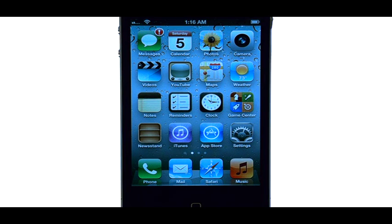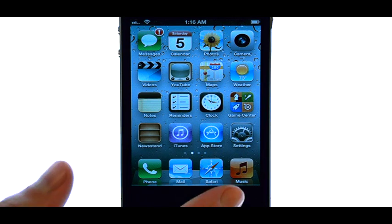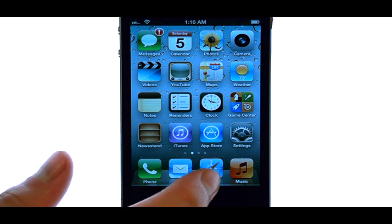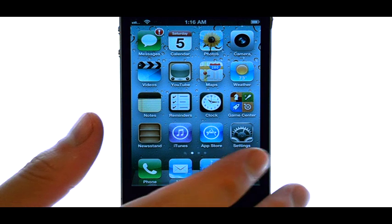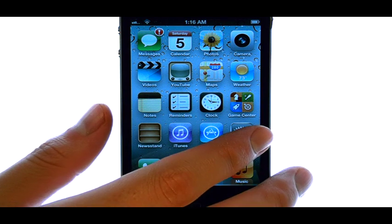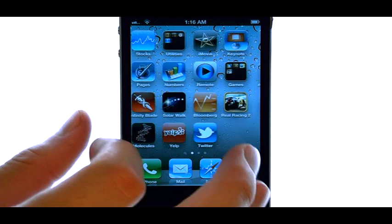Welcome to PhoneSavvy.com smartphone training videos. To use the Voice Memos application that's provided with your iPhone 4S, find the Utilities folder.